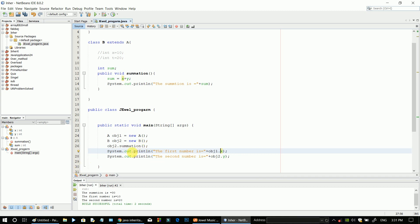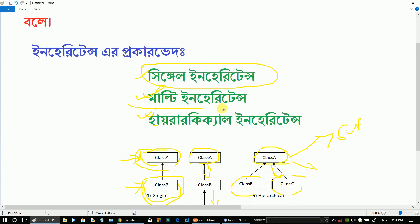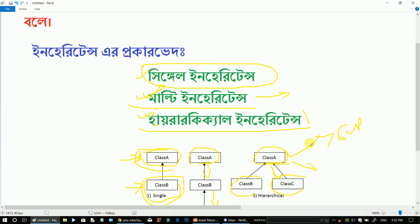In the next video tutorial we will see multi inheritance and hierarchical inheritance. This is the result of single inheritance. If you have any questions, please leave comments. I will share the next video soon — enjoy and see you in the next video.